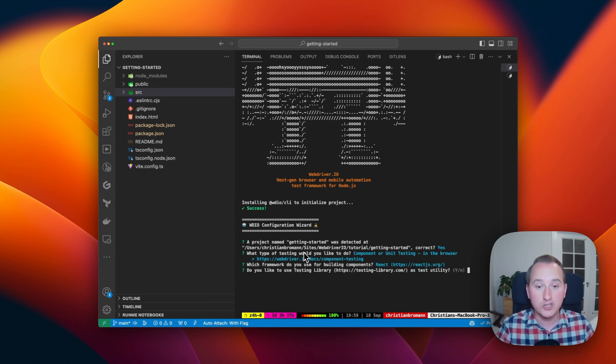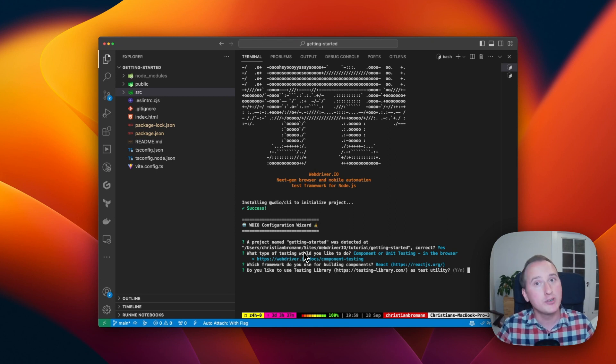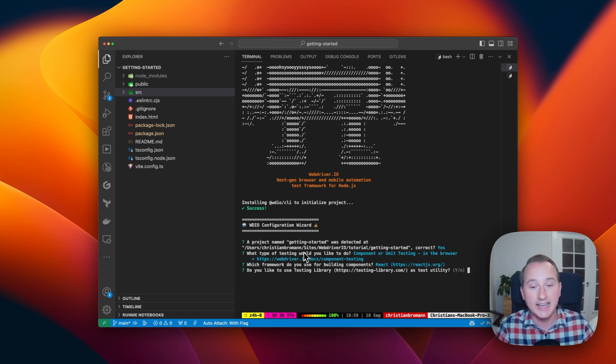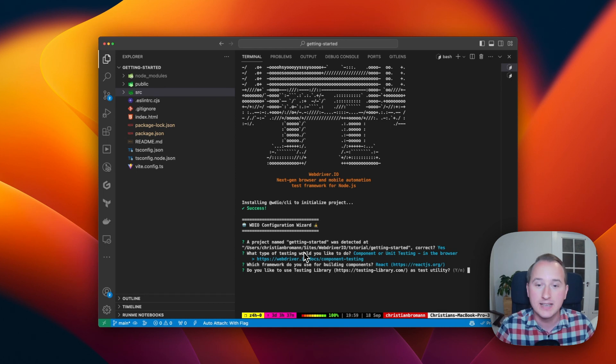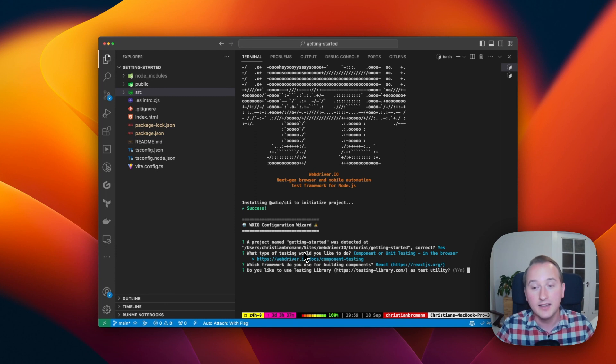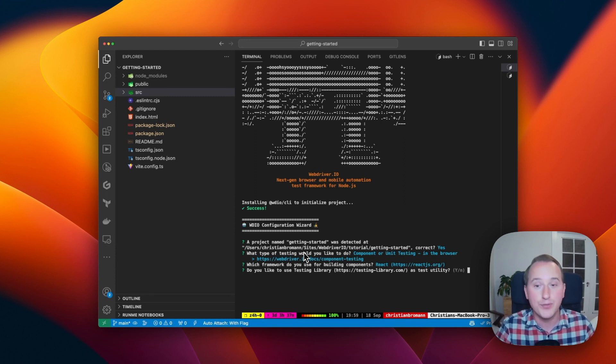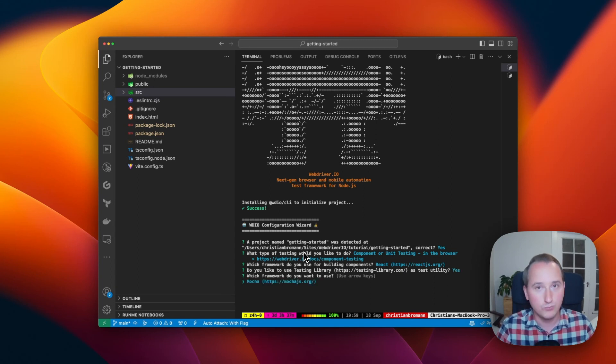Next question will be whether or not we want to use Testing Library. Testing Library is a great framework that allows us to stage and clean up our components before and after every test. So this is a great way to simplify our tests and even use some really smart selectors that they provide to help us find the right elements. We pick yes for that.